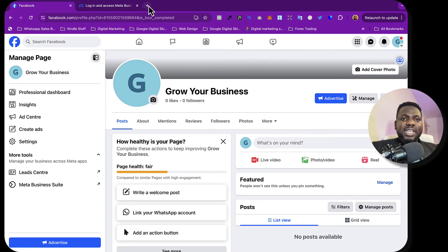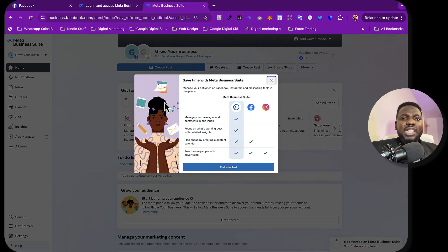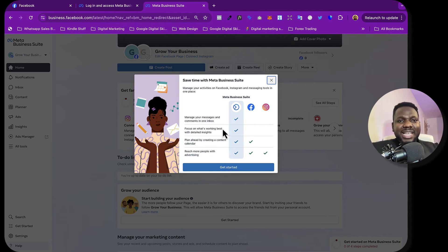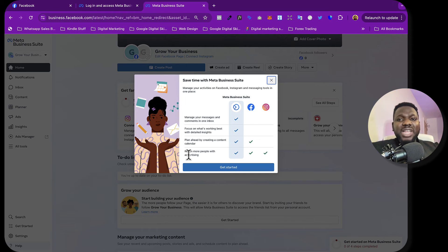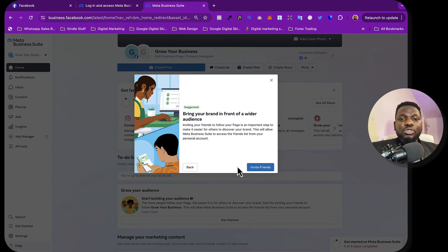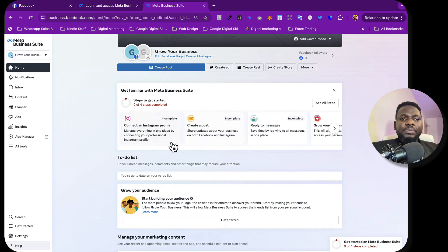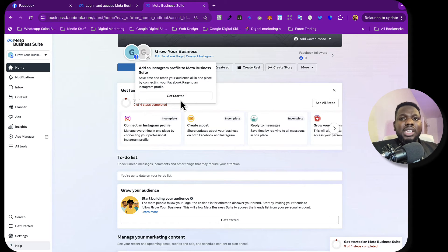Now let's go to business.facebook.com and see what happens. You can see that once we now have a page, it gives us the ability to create a business account — in fact the business account has already been created. It says 'Save time with Meta Business Suite'. You can manage messages, get insights, plan a content calendar, reach more people with advertising, and even schedule posts. This is the Business Suite you need to grow your business using Meta ads.